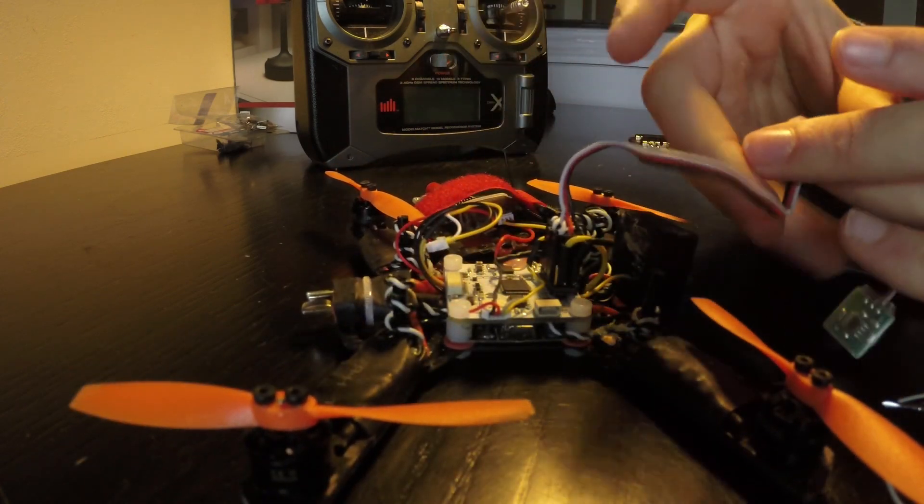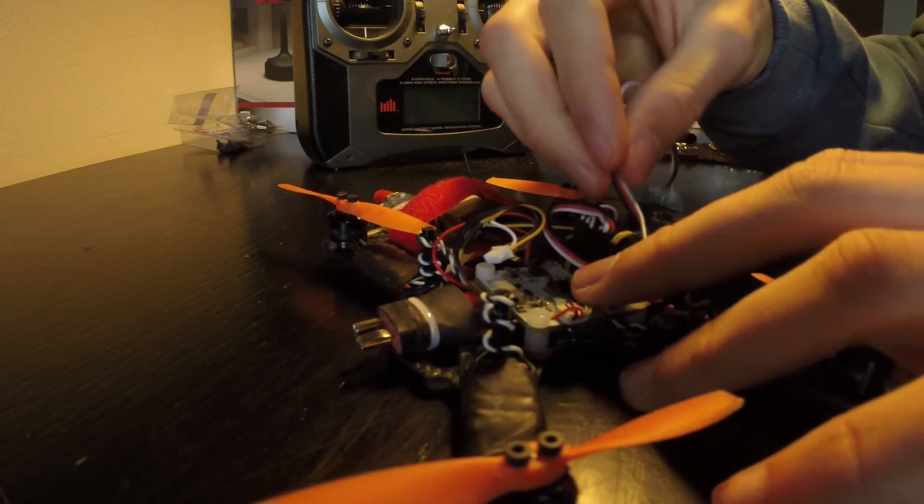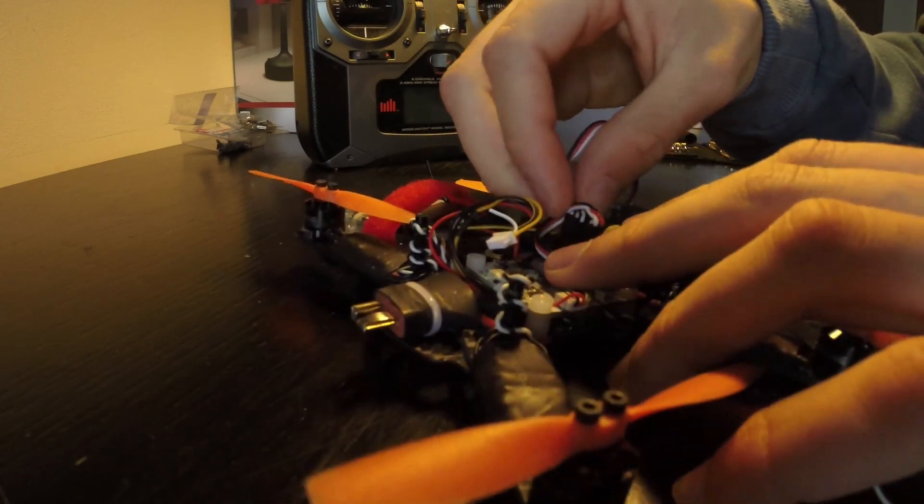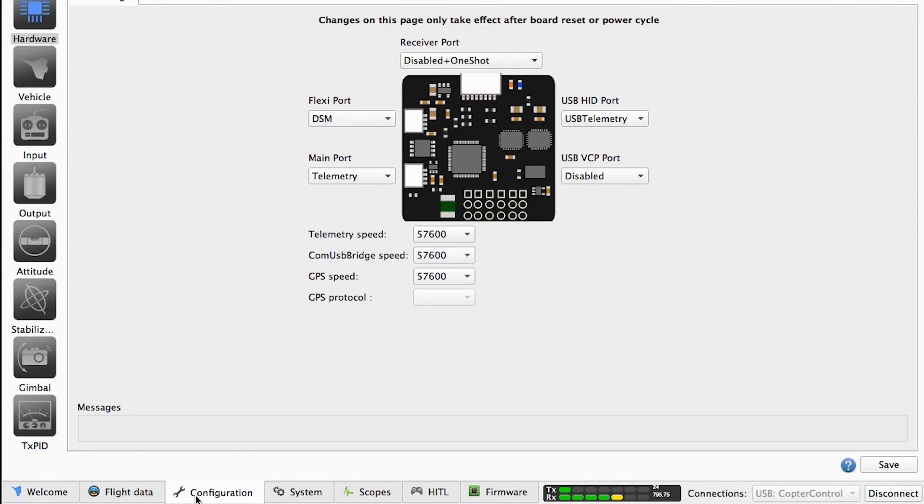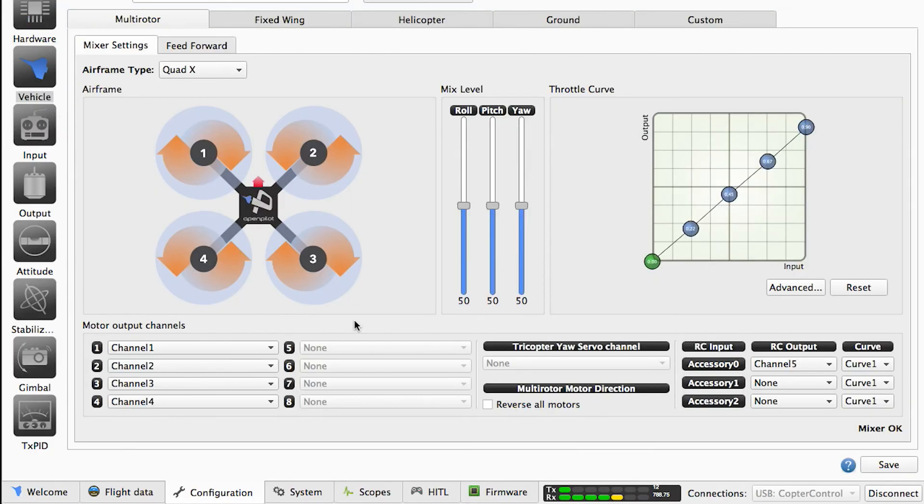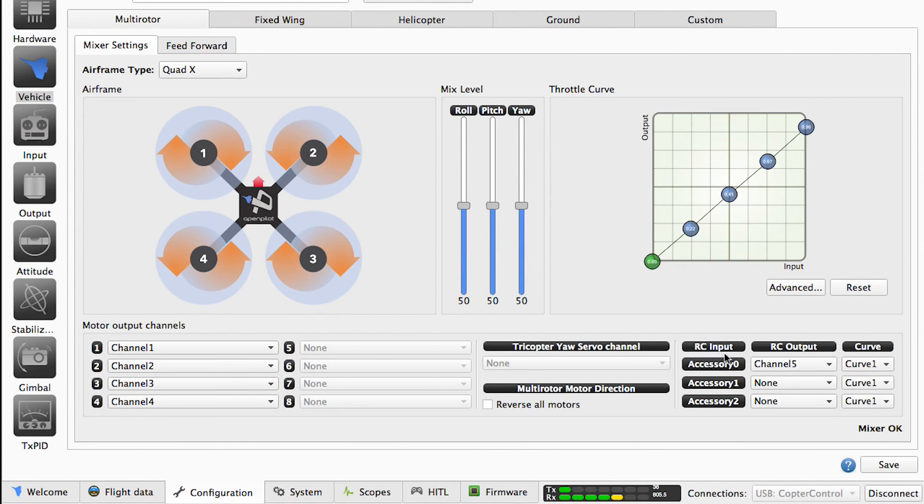Next, we're going to connect it to the CC3D and configure it. Now that I connected the CC3D to my computer, you can now configure the buzzer. So you go to vehicle, and in here you want to assign a channel of your receiver to a channel of, in this case, the buzzer.